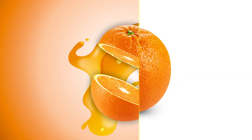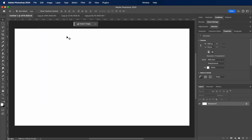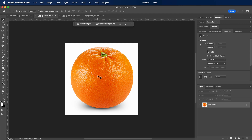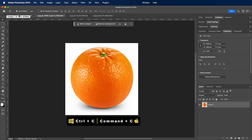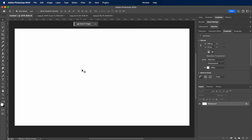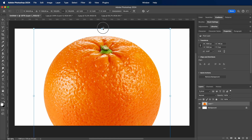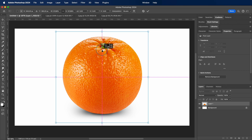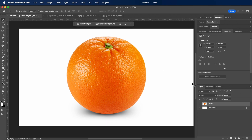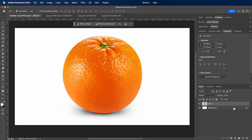How to make Orange Slice Effect — a quick Photoshop tutorial. Hey everyone, welcome back to my channel. In today's tutorial, we're going to create a cool and refreshing orange slice effect using Adobe Photoshop. It's a simple yet eye-catching design that you can use for various projects. So, let's dive right in.